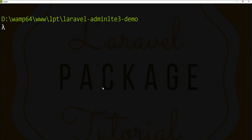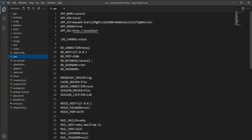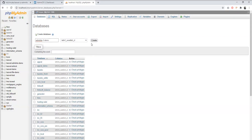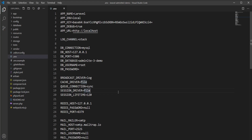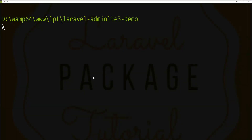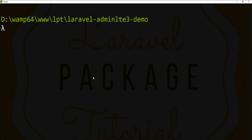First of all, we need to set up a fresh database for this application. Let's create the database and set it up in the environment file. We need to set the database name — here it's 'adminlt3demo'. Let's create it in phpMyAdmin — the database is successfully created.